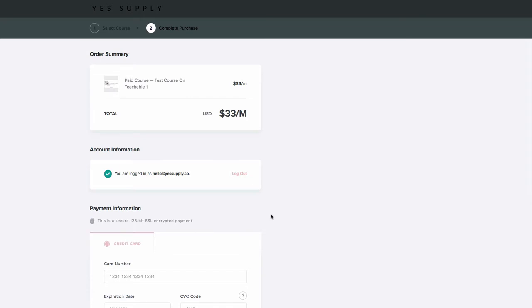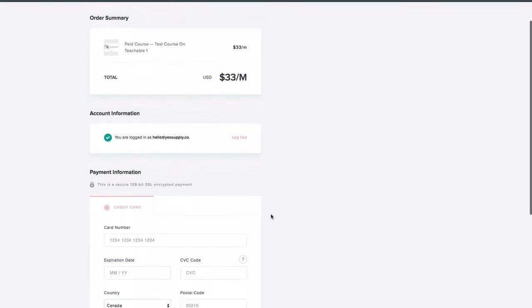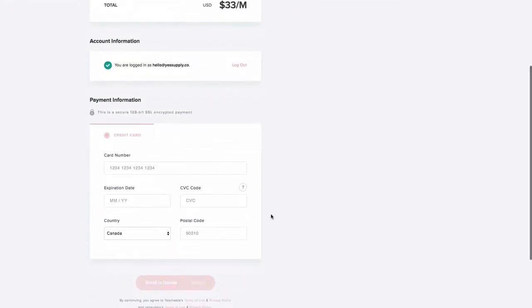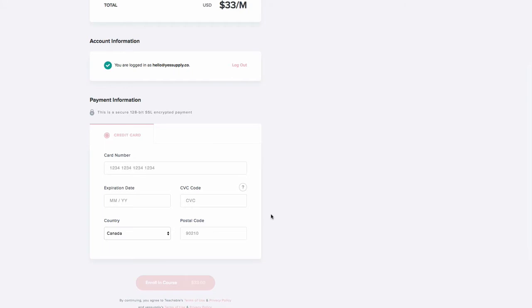...they can actually log in and see multiple courses you've created. If you have a super fan who loves all your courses, they can log in with one account, see their account information, and access multiple courses. This is really especially awesome if you're doing a membership course.